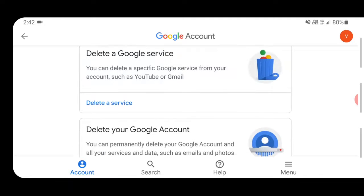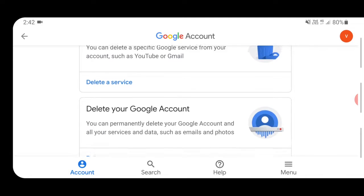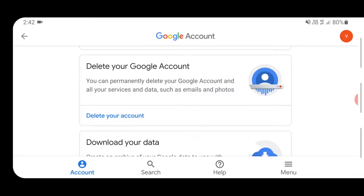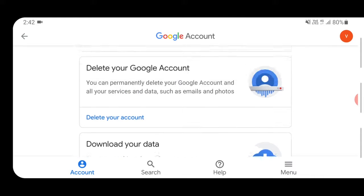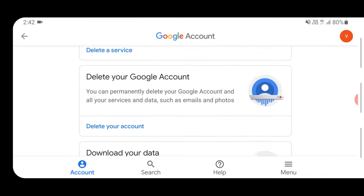Here you will see options like Delete a Service, Delete Your Account, and Export Your Data. Choose Delete Your Account.